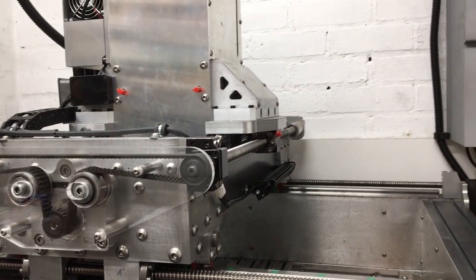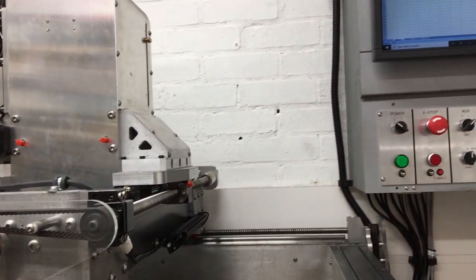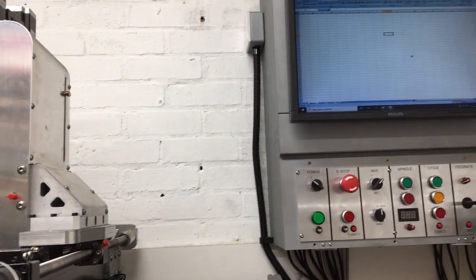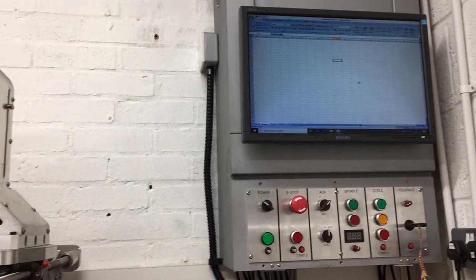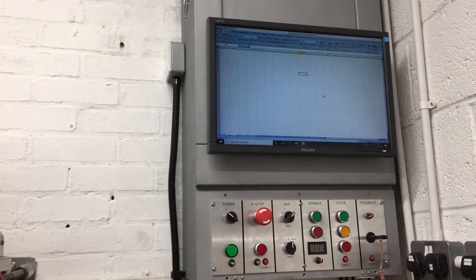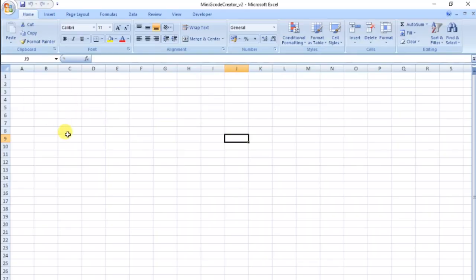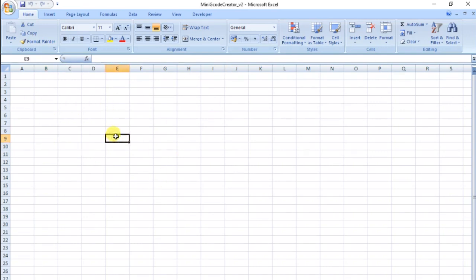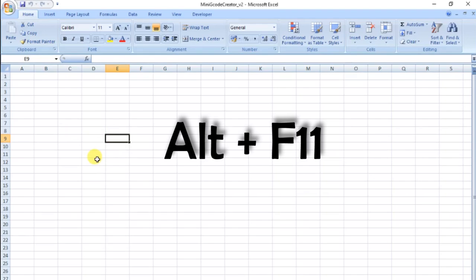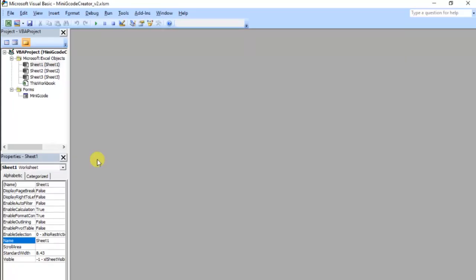We've moved over into the workshop now and as you can see we've got the CNC machine set up ready to go, the computer on, and Excel running. When you first fire up Excel it looks like this — you can put all your equations and things in there. But if you want to look behind the scenes at the Visual Basic, you need to go into the Visual Basic editor which is ALT and F11, and then you'll see behind the scenes.